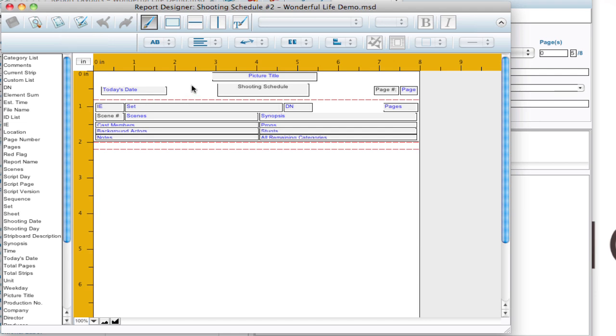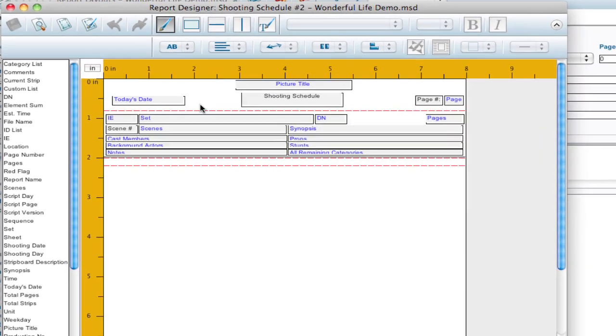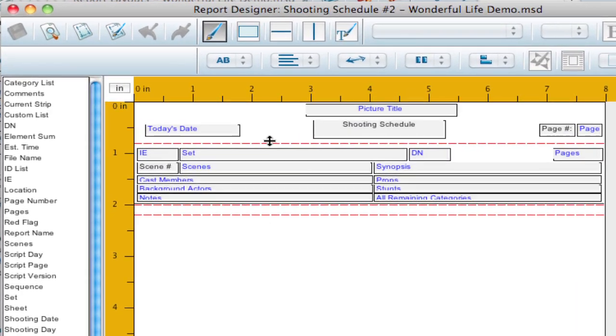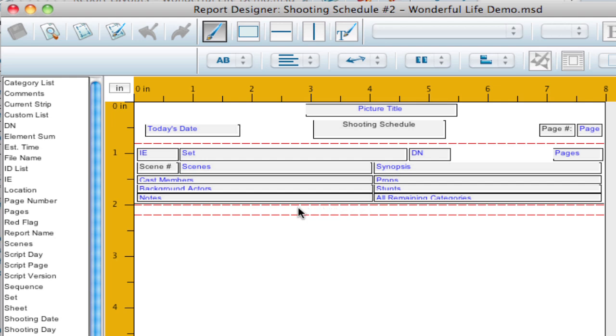But up here you'll notice there's above this red dotted line is basically header information. And that's going to repeat on each page. And between these last two red dotted lines is the footer information. That's information that's going to print at the bottom of each page. And it's the same information on each page.